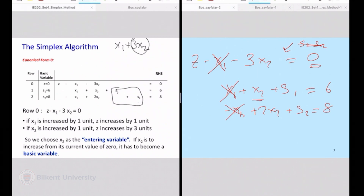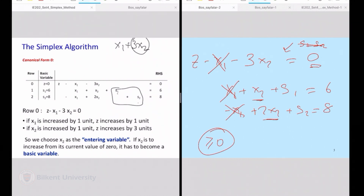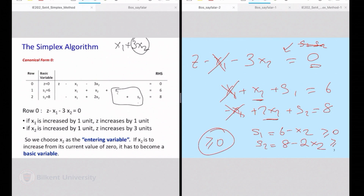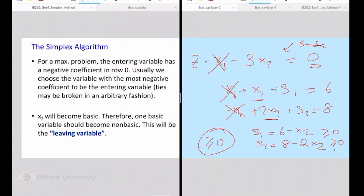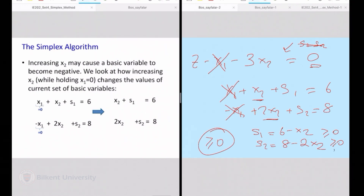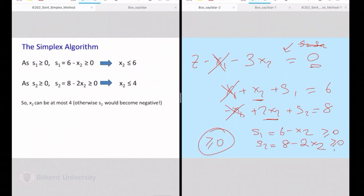If x2 goes up, s1 will go down. If x2 goes up, s2 will also go down. I cannot leave non-negativity — I need to ensure that both s1 and s2 remain non-negative. s1 is simply 6 minus x2. s2 is 8 minus 2x2. I need to enforce that they're non-negative, which tells me that x2 cannot exceed how much? So after x1 drops to 0, as x2 goes up both s1 and s2 will change. Ensuring non-negativity, I have two restrictions: x2 cannot exceed 6 and x2 cannot exceed 4.